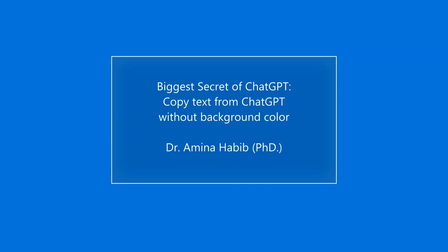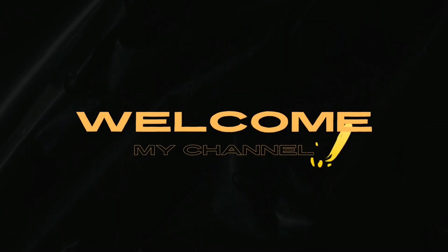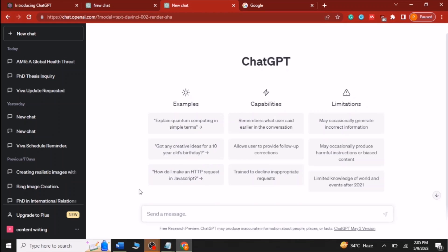Hello, in this video the biggest secret of ChatGPT has revealed - how we can copy data without background color. Welcome to my new video. I'm going to show you practically how you can copy text from ChatGPT without background color.